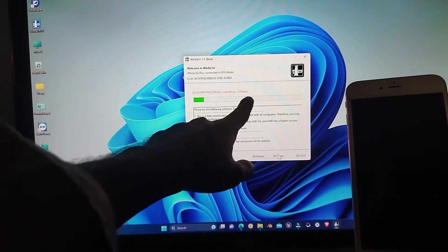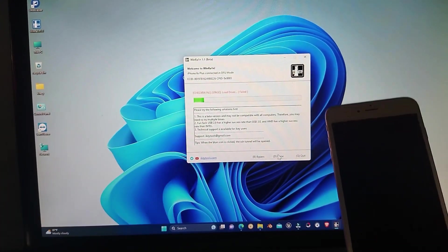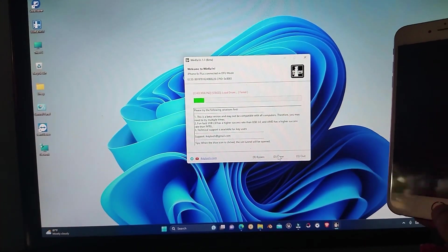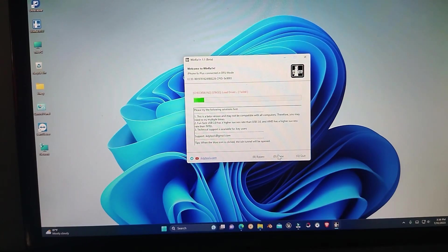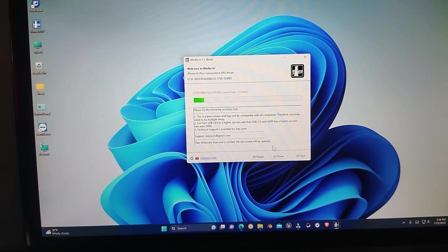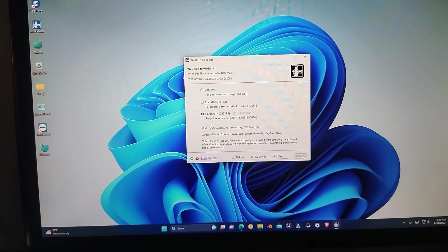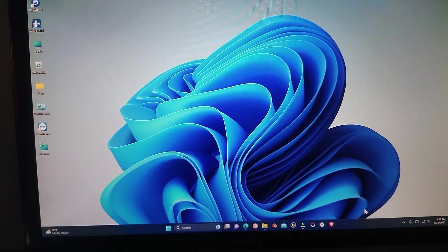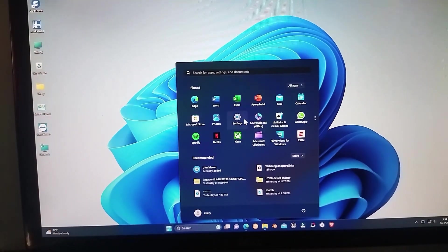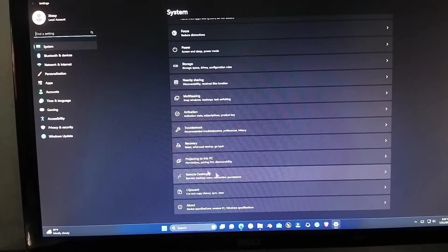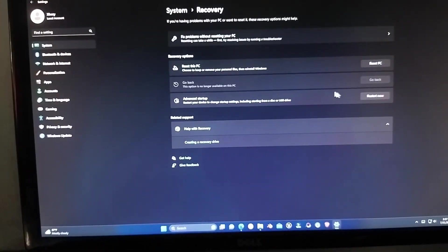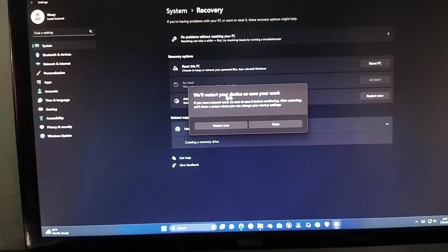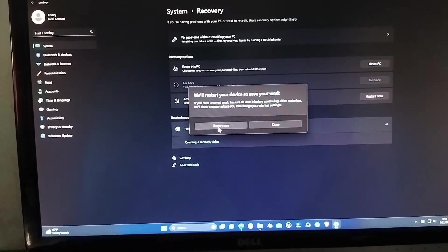I'm going to show you how you can fix this issue. It's very easy. All you have to do is go to settings of your PC, find recovery, and in the recovery click on advanced startup and just restart your PC from here.